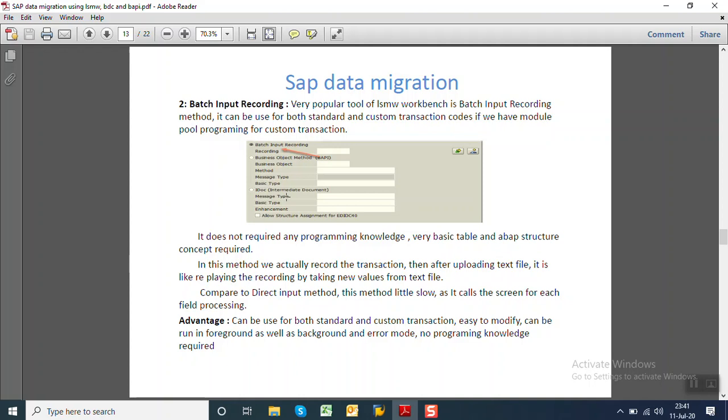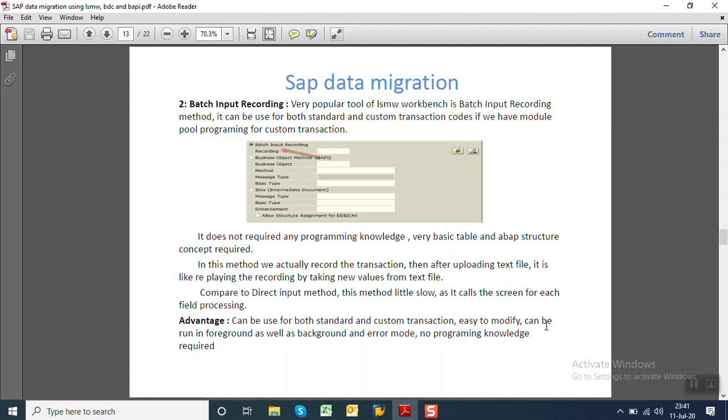In this method, we actually record each screen of the transaction code, and then we make a text file. We do the mapping with the text file and the recorded field. But compared to the BDC direct input method, BDC is a little slow because for every transaction code it calls the screen. So what are the other advantages? This can be used for both standard and custom transactions. It is easy to modify and it can be run in the foreground mode as well as in the background mode. No programming knowledge is required. So Batch Input Recording of the LSMW is the most powerful and mostly this method is used by the consultant.